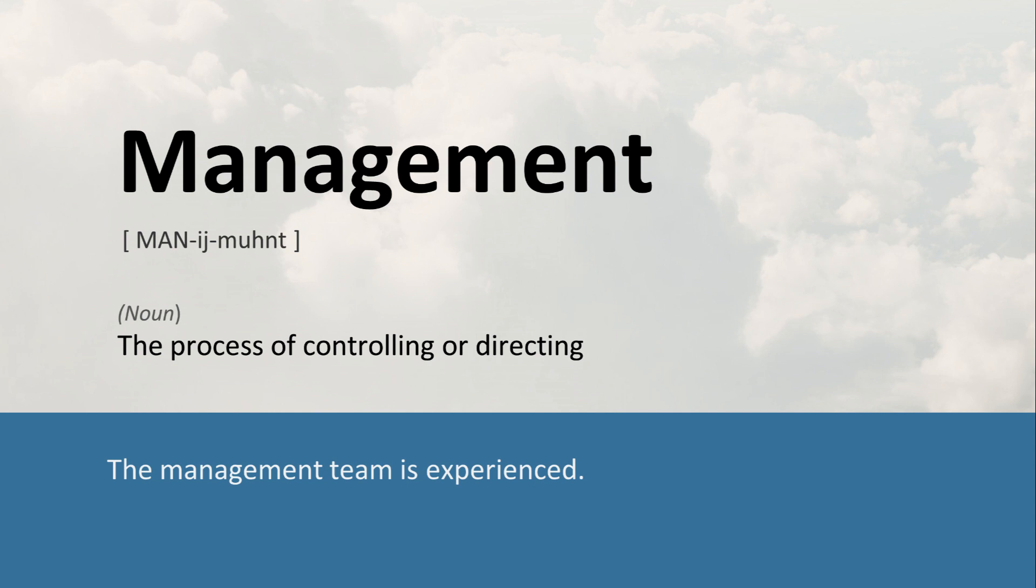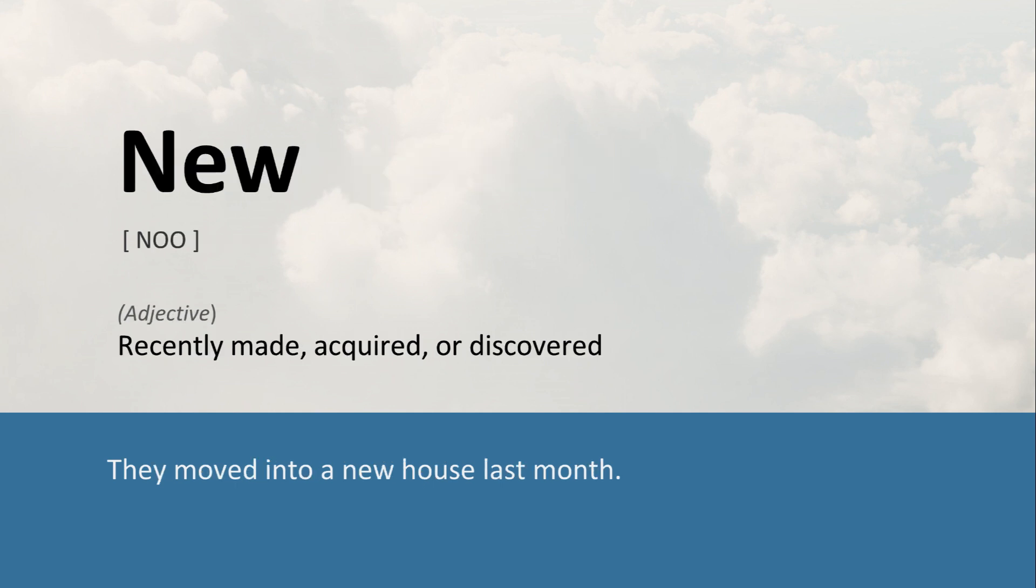Management: The process of controlling or directing. The management team is experienced. New: Recently made, acquired, or discovered. They moved into a new house last month.